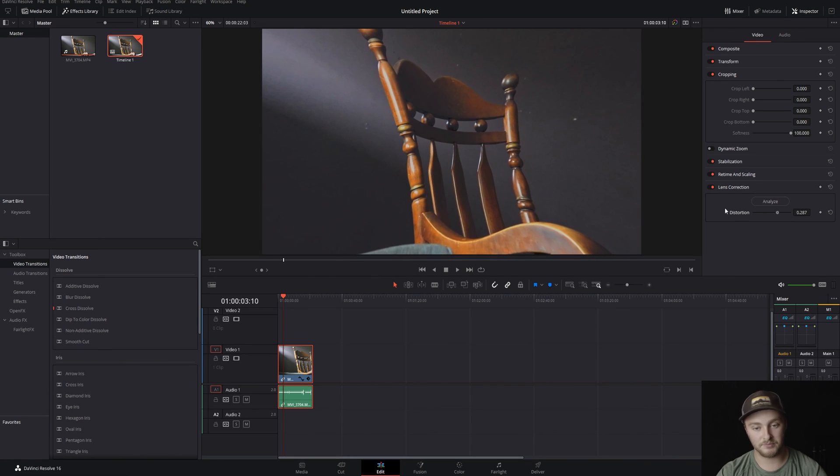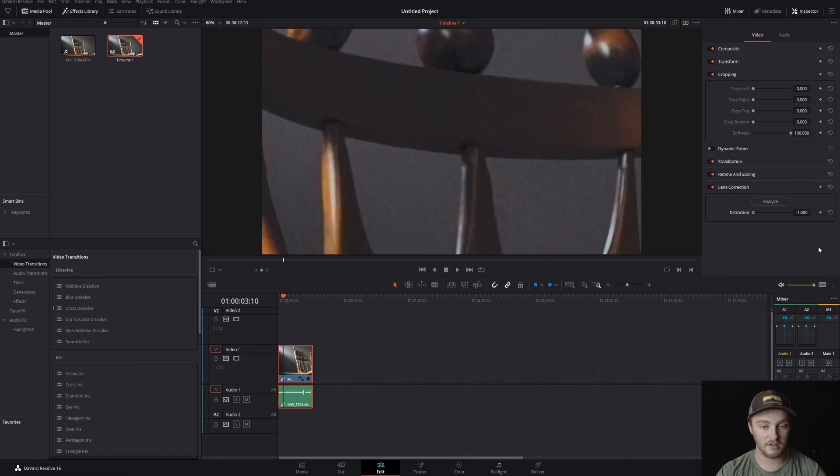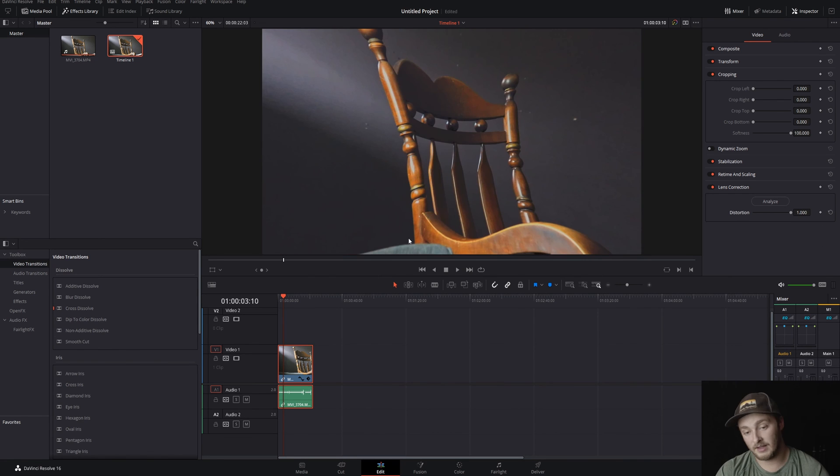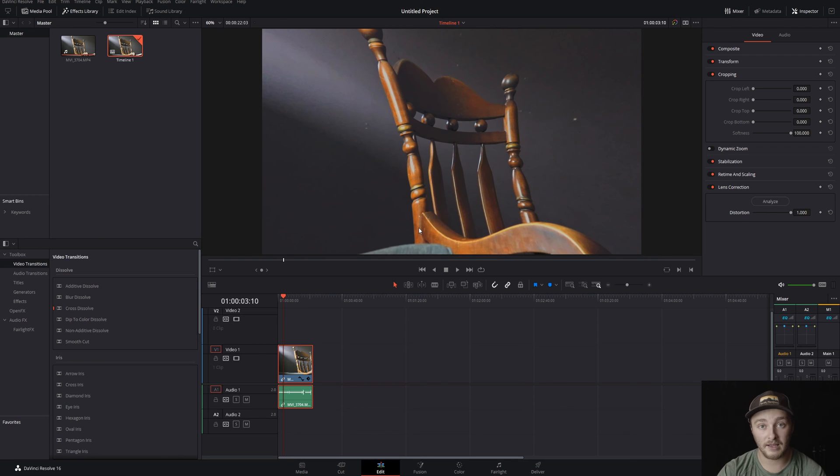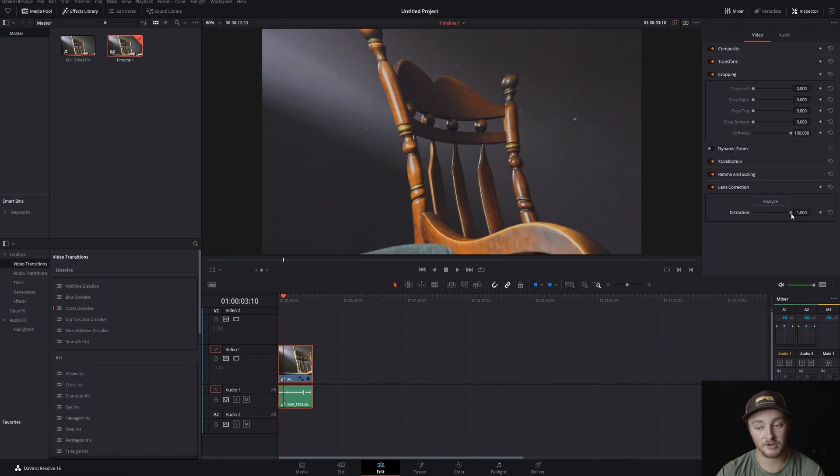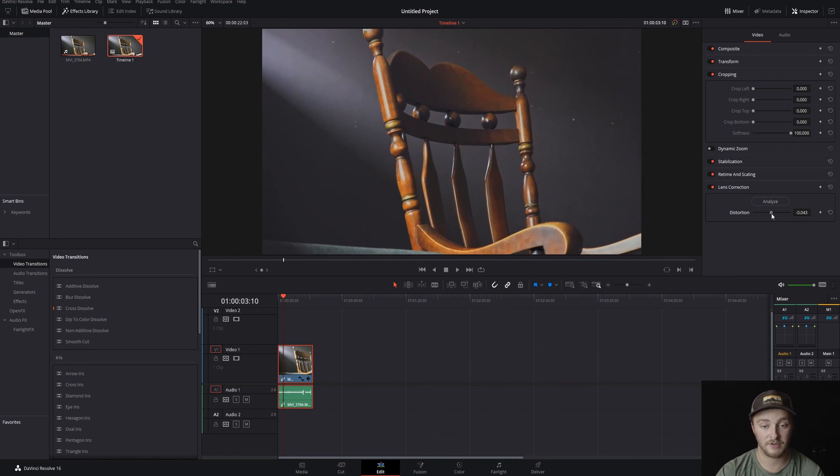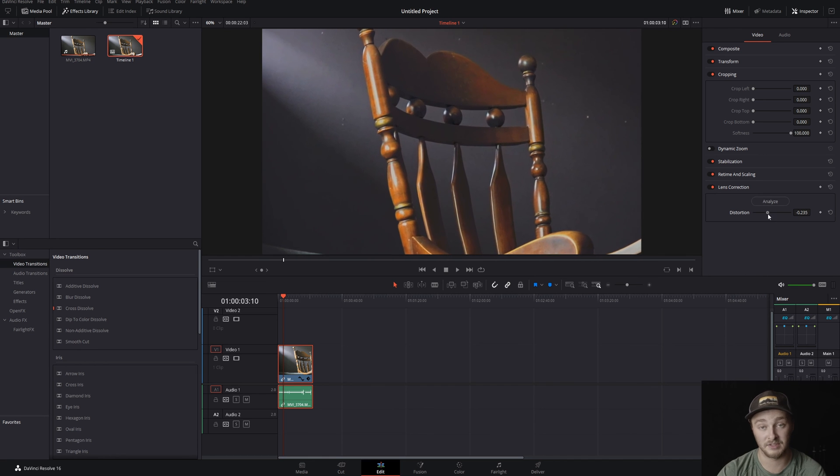But sometimes it'll give you one of these and it just depends on what you're looking for and the lens that you shot with, because if you shot on the GoPro chances are you're going to have some of that fisheye effect that you'll need to take out of there. That covers everything in the inspector panel for a basic clip just dropped into the timeline.